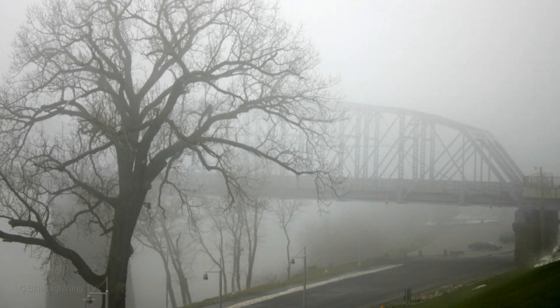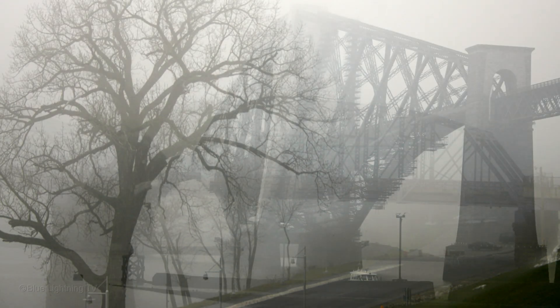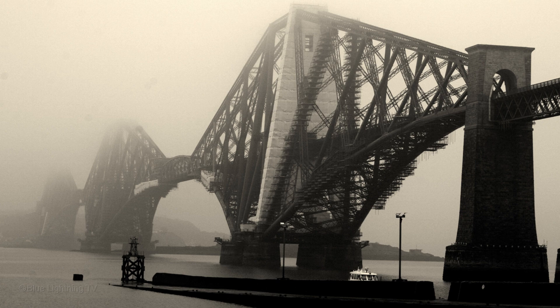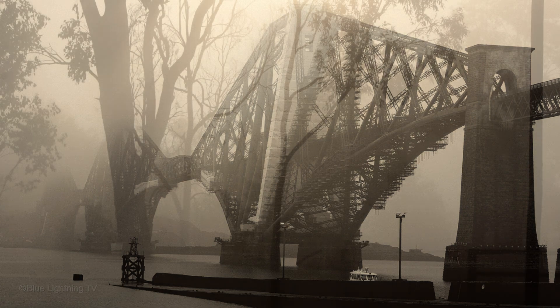Hi. This is Marty from Blue Lightning TV. Fog and mist are two of the most ethereal forms of nature.